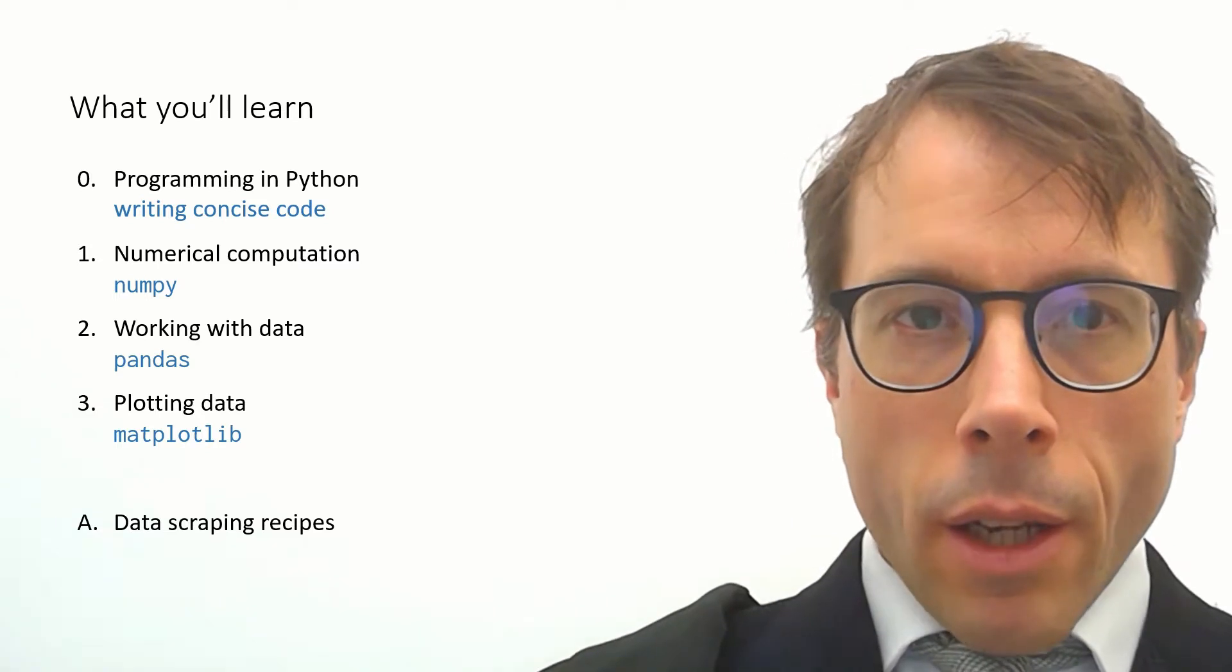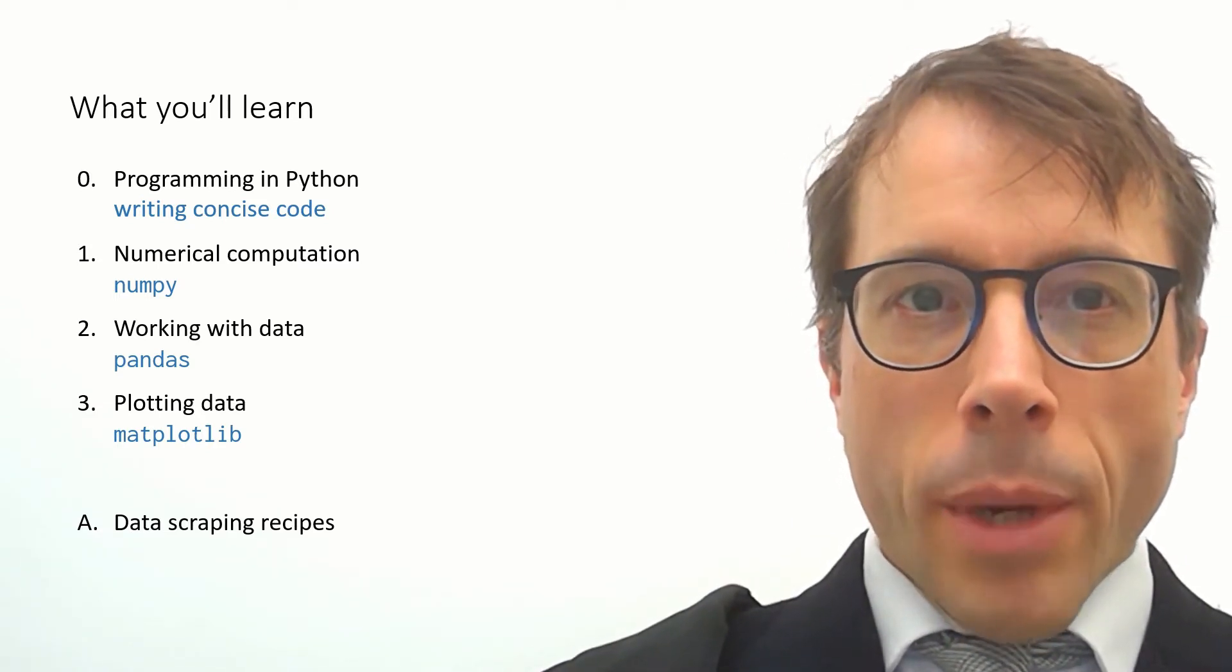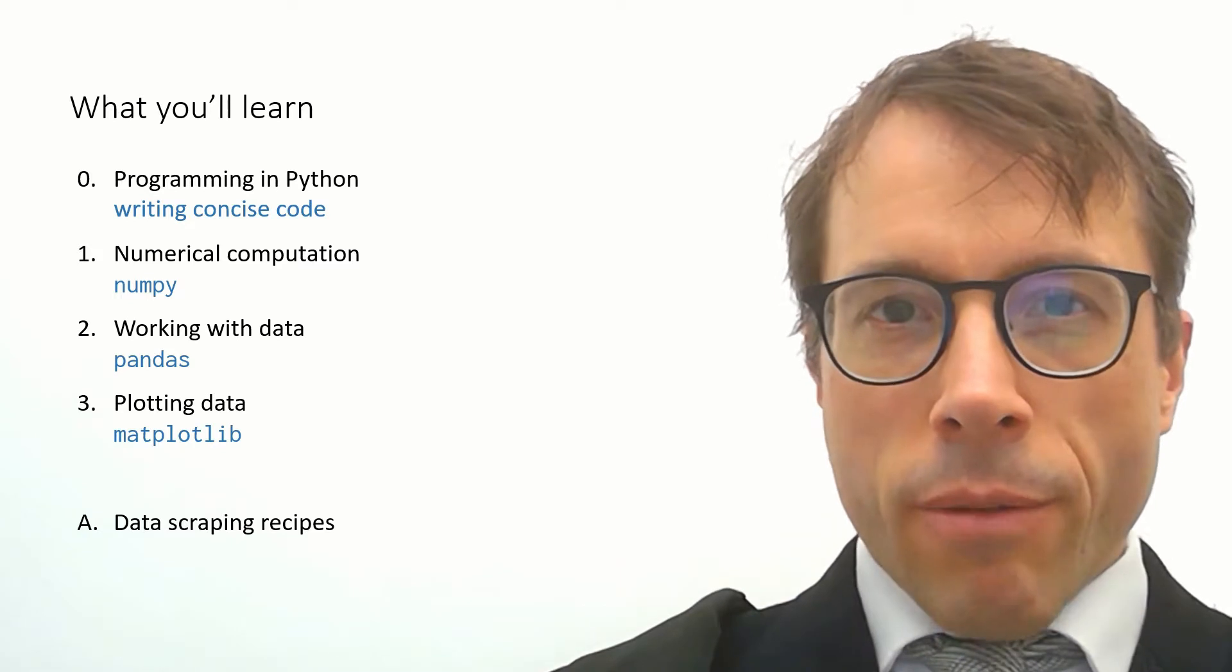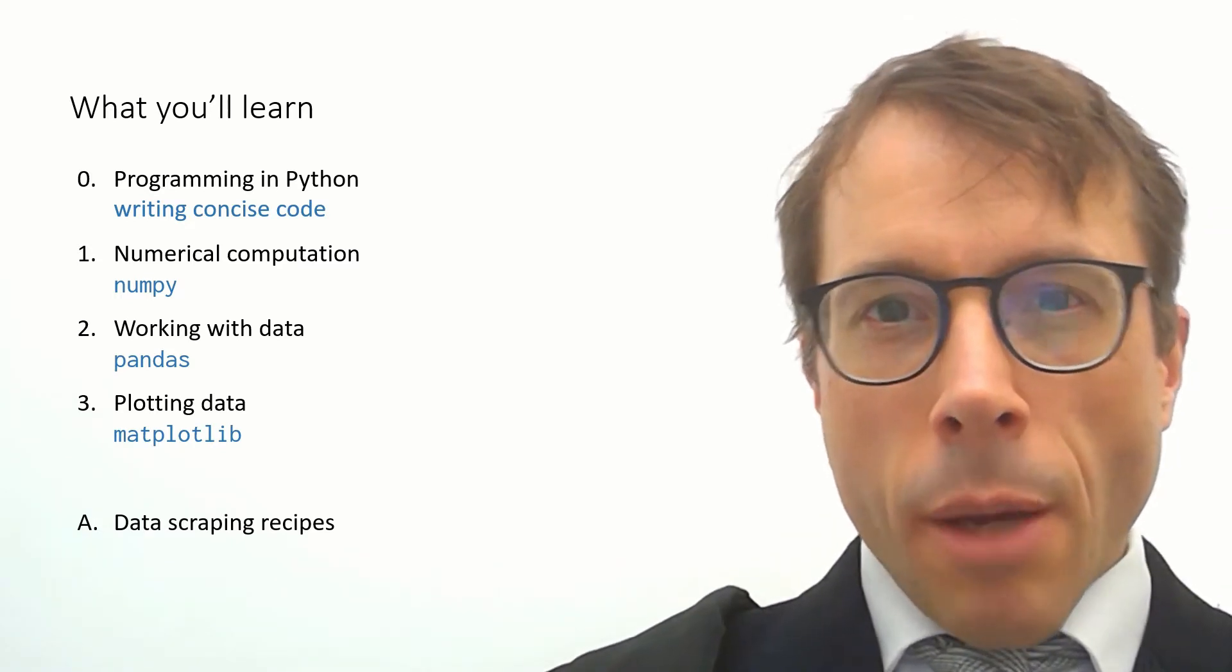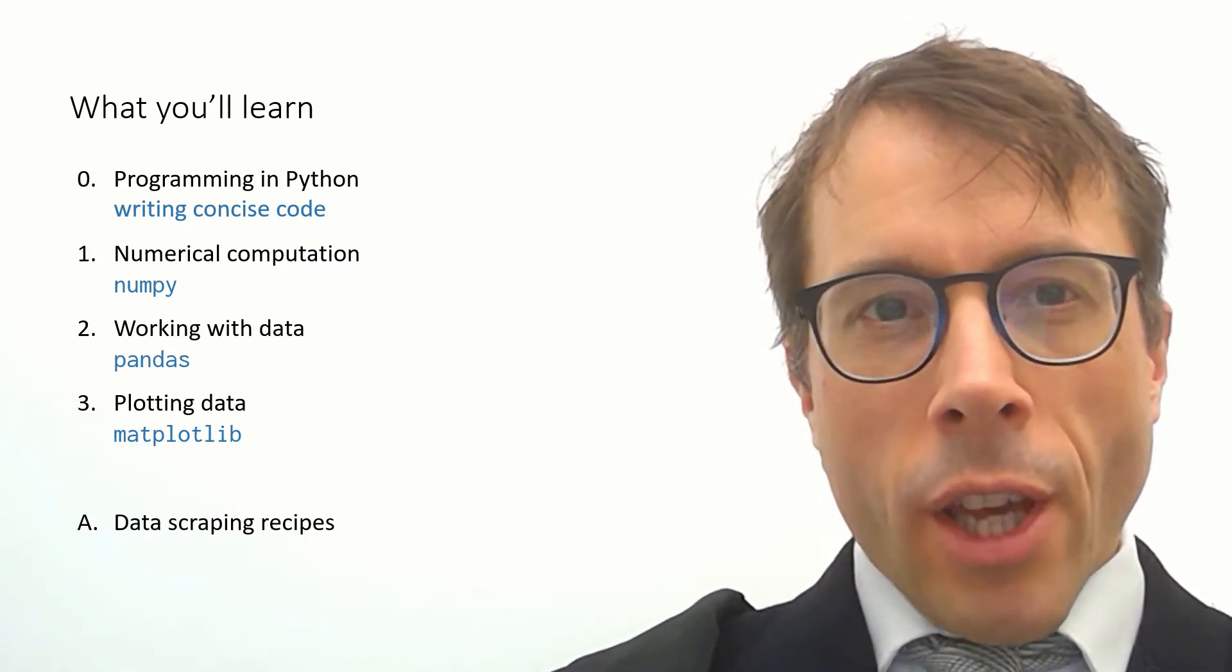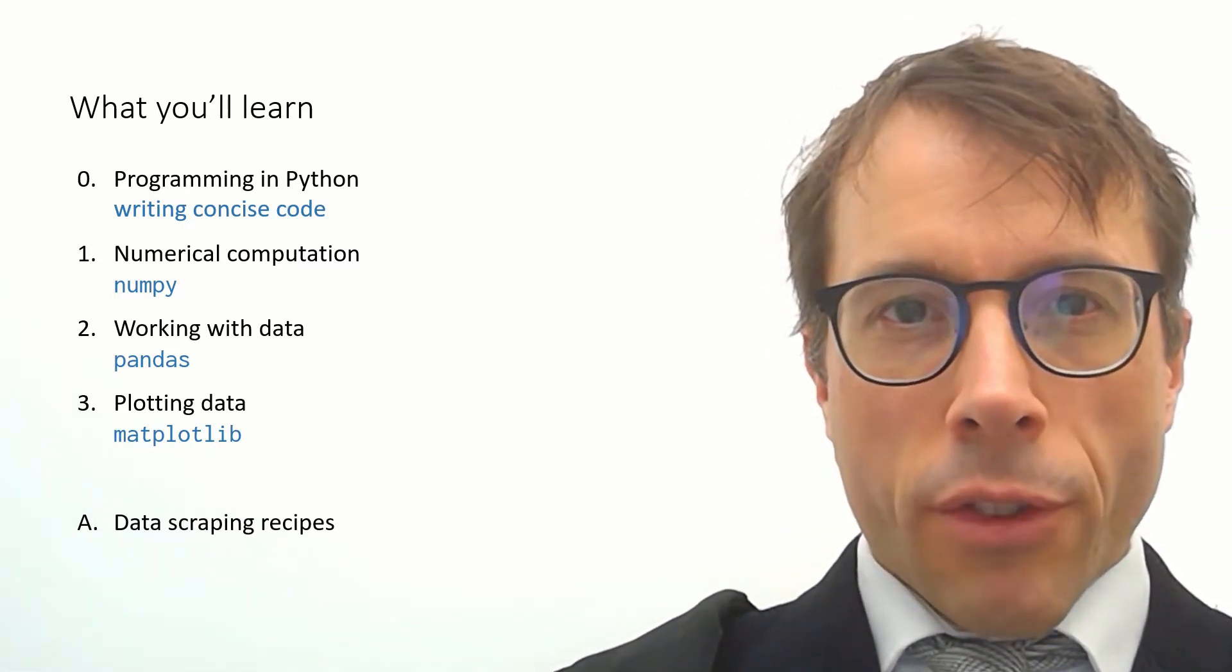Then sections 1, 2 and 3 are about three of the cornerstone libraries. NumPy for number crunching, Pandas for handling data sets and Matplotlib for plotting graphs.